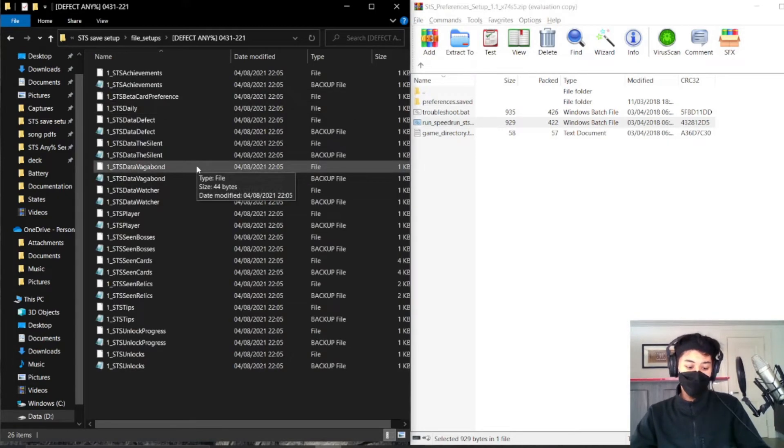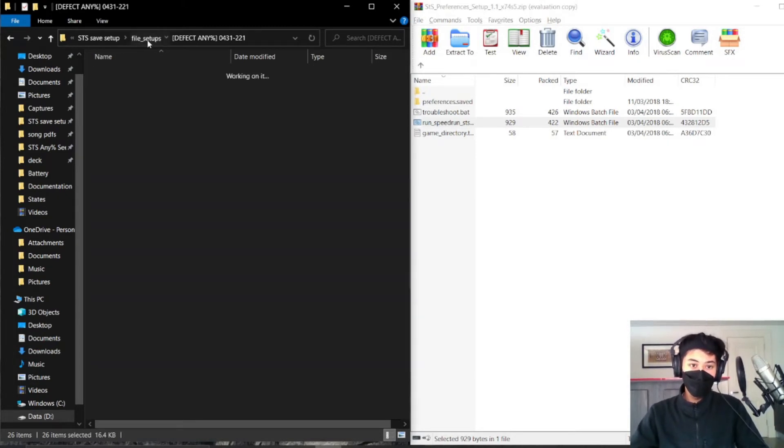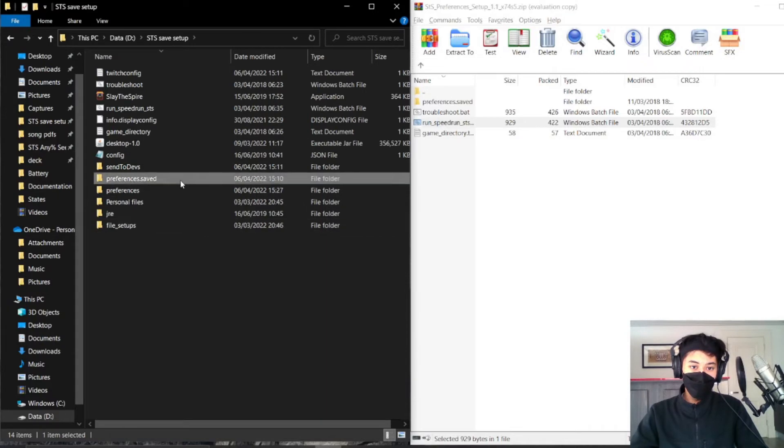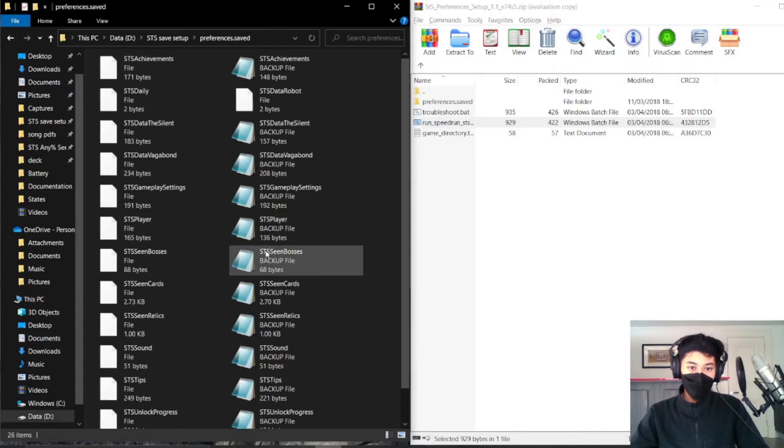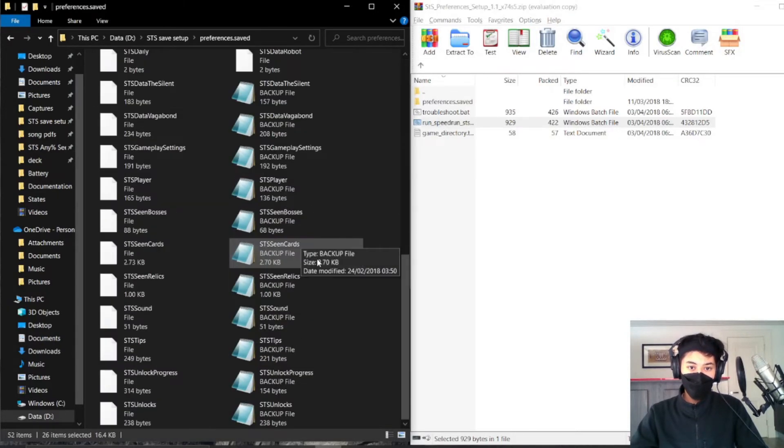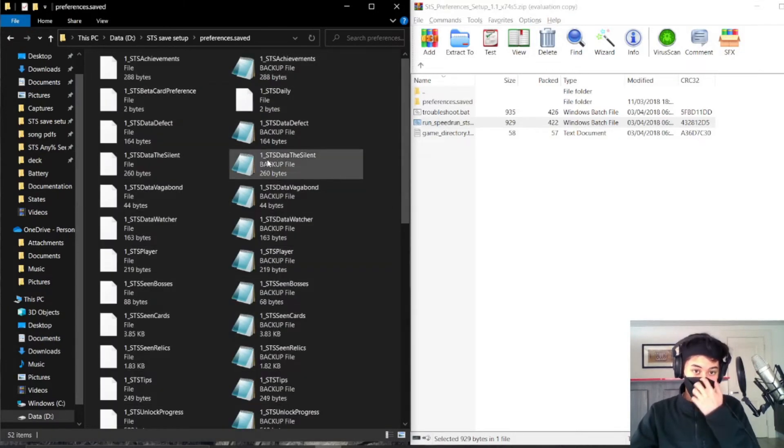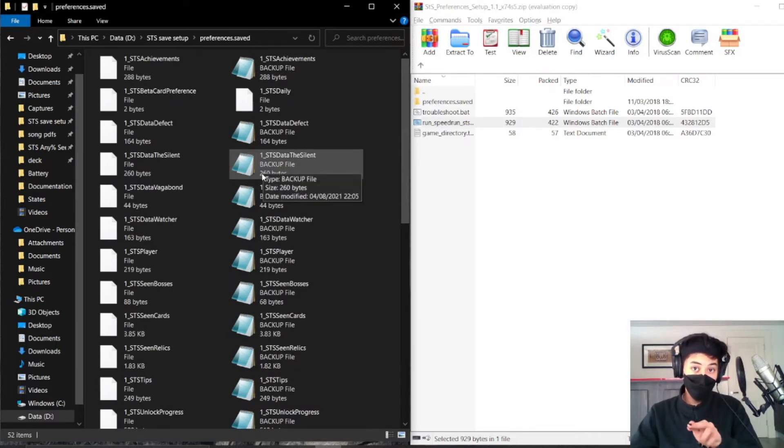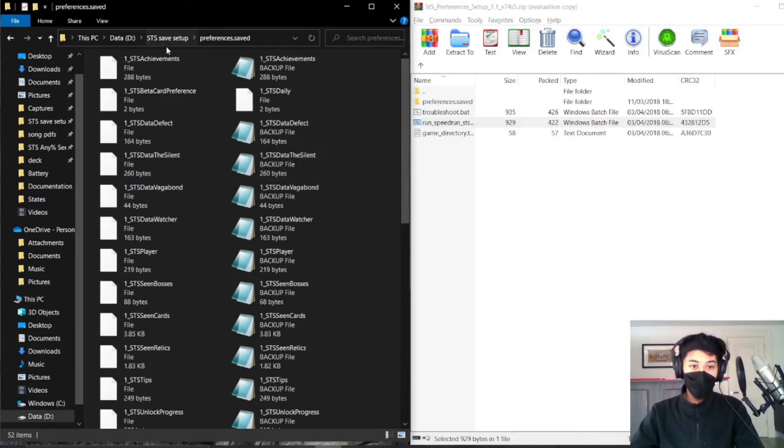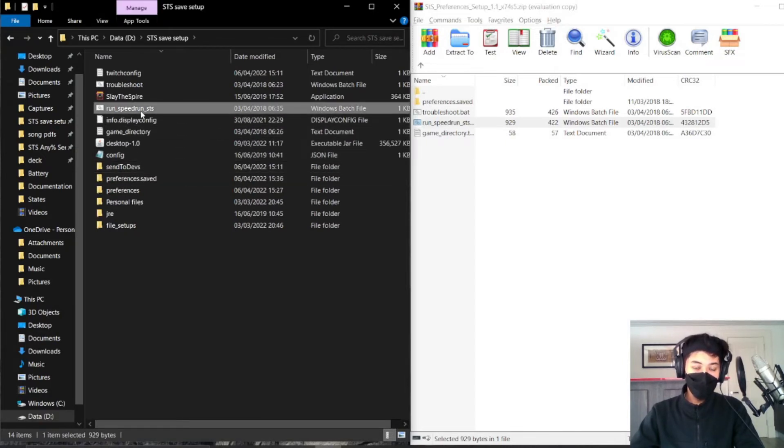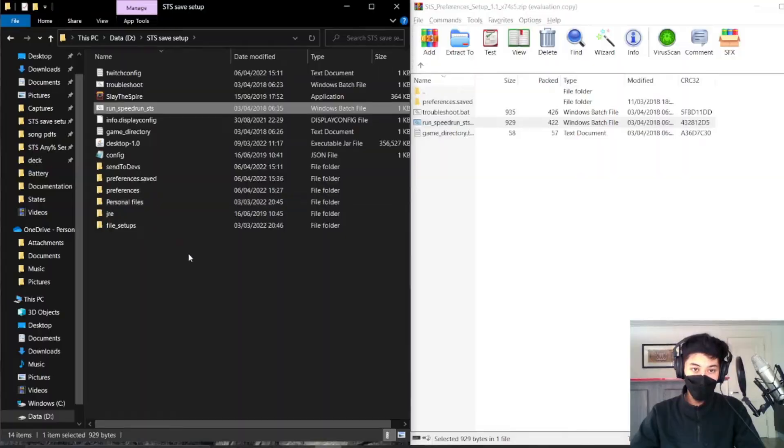I click on one, I can copy and paste all the files into preferences saved. And now, because this one underscore is linked to my second file in Slay the Spire, whenever I open the game with this little thing here, the second file should have all that set up perfectly.